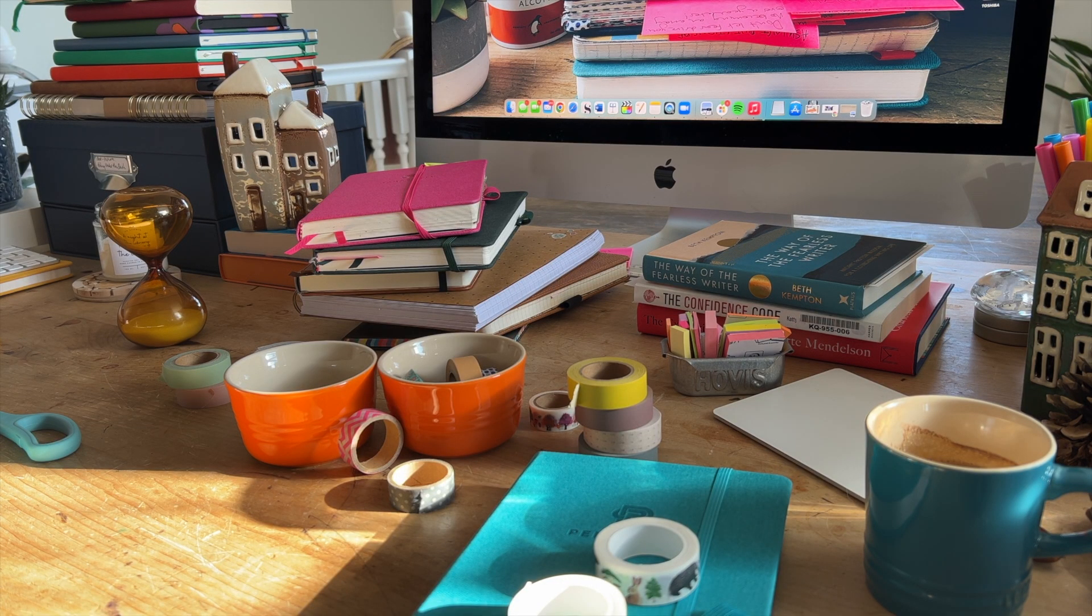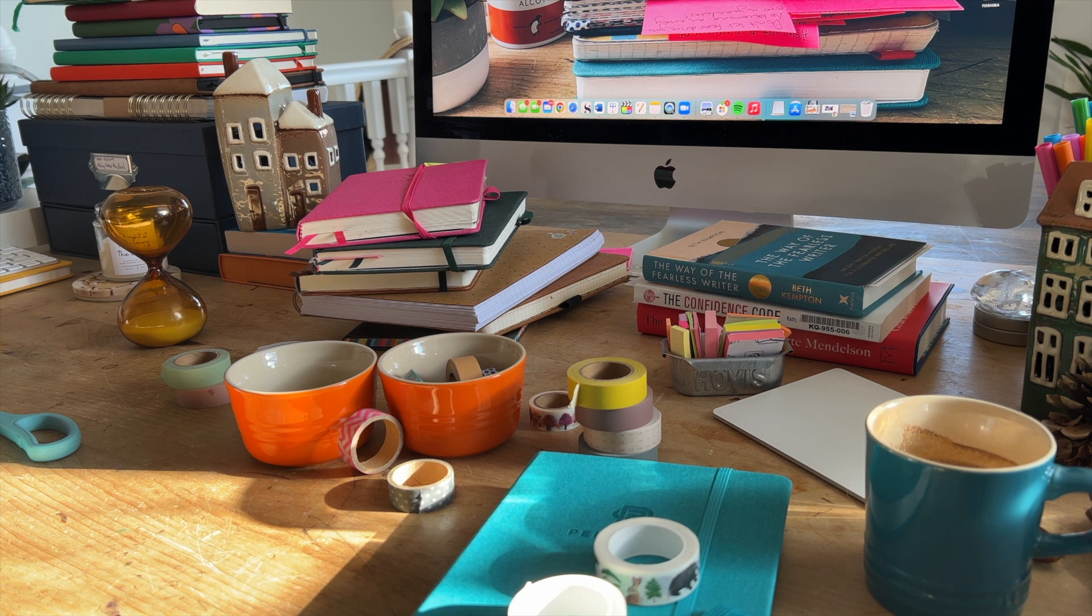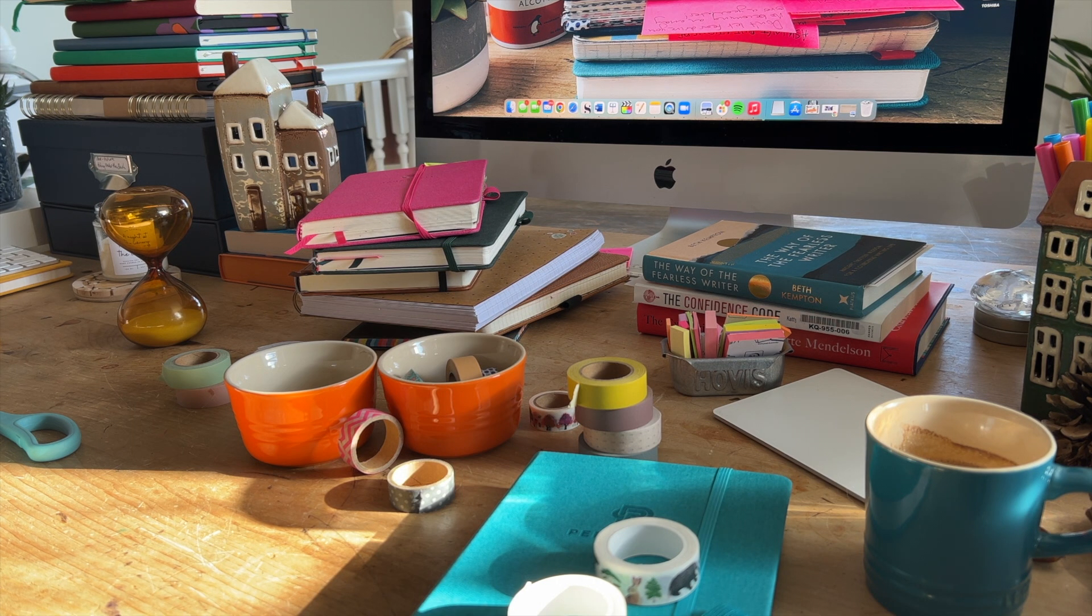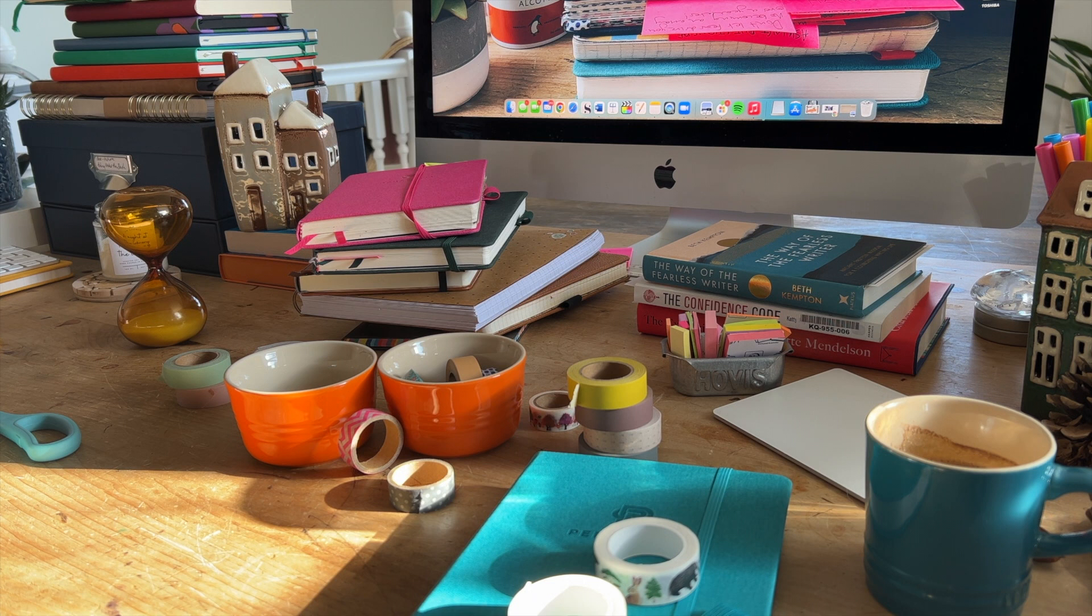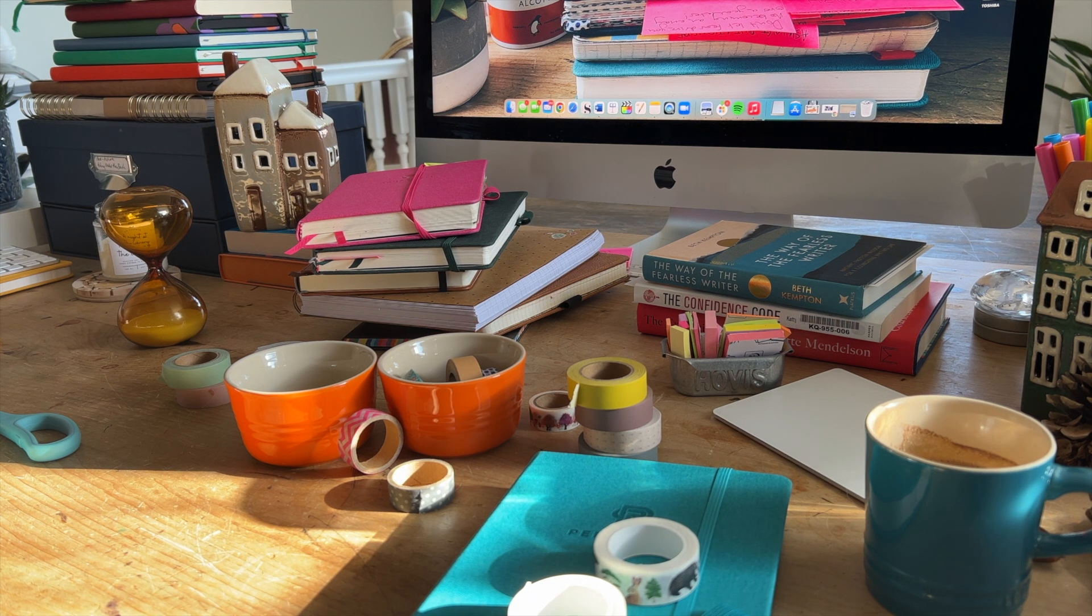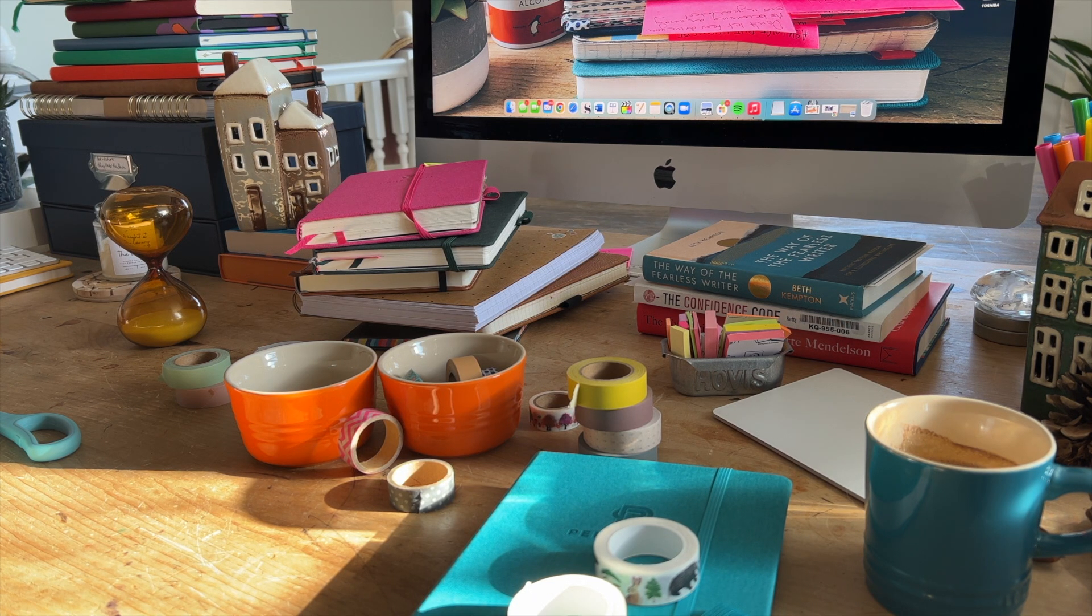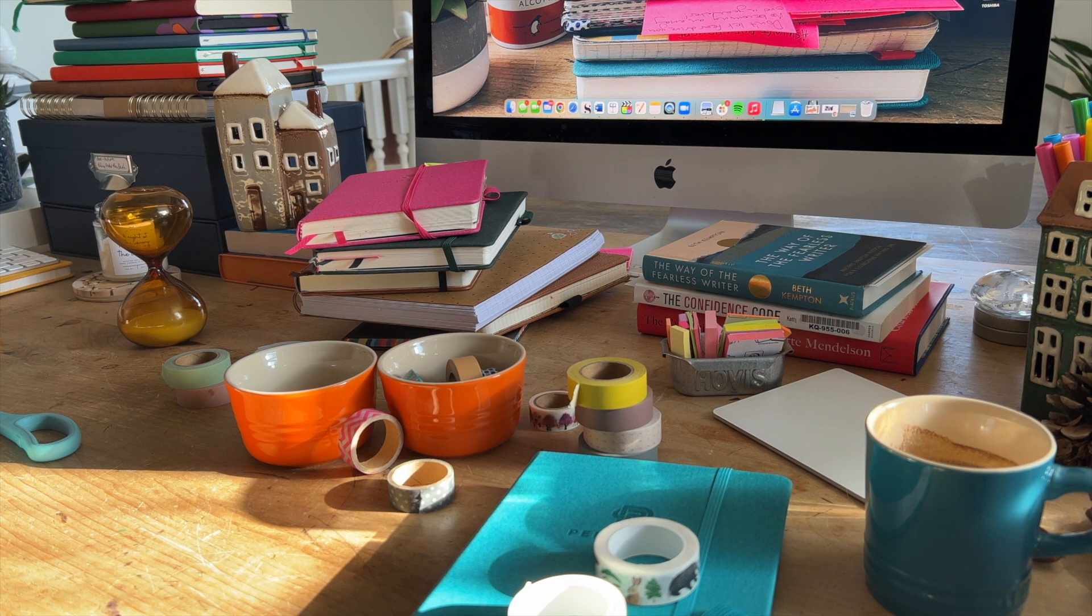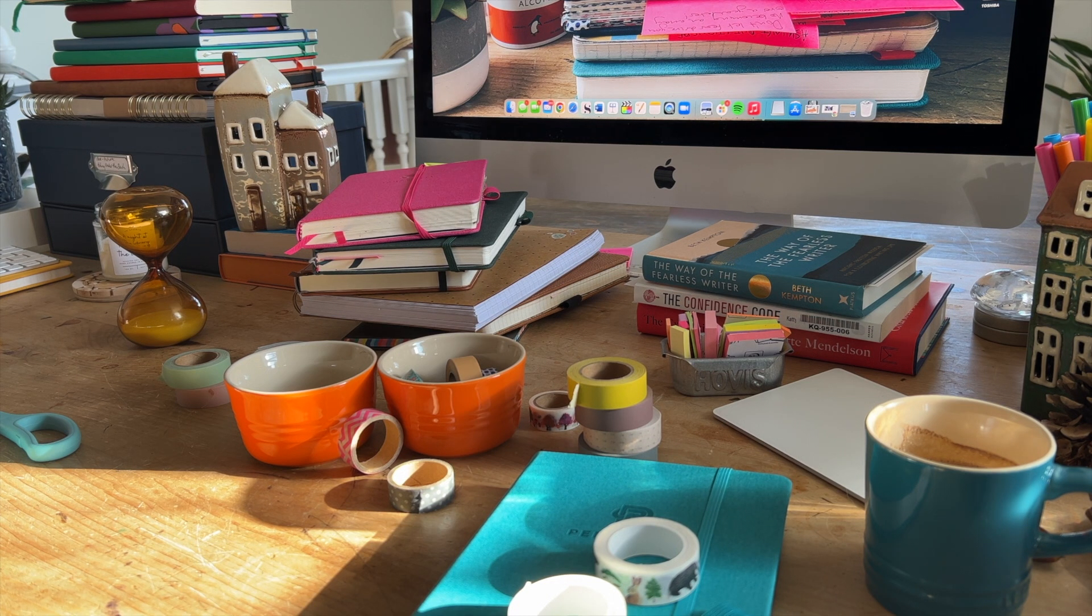So yes, that is me unboxing my brand new writing journal and sharing all the journals I have around me. That I don't feel bad about. Because they keep me happy. And I have to be happy at my desk. Otherwise I wouldn't sit here would I? And write.